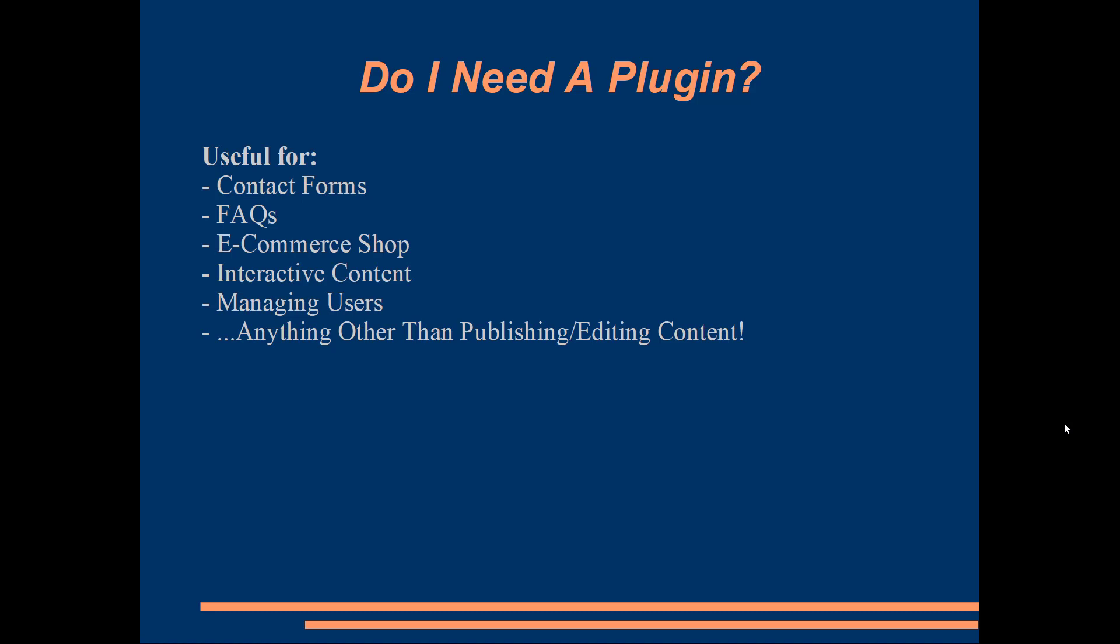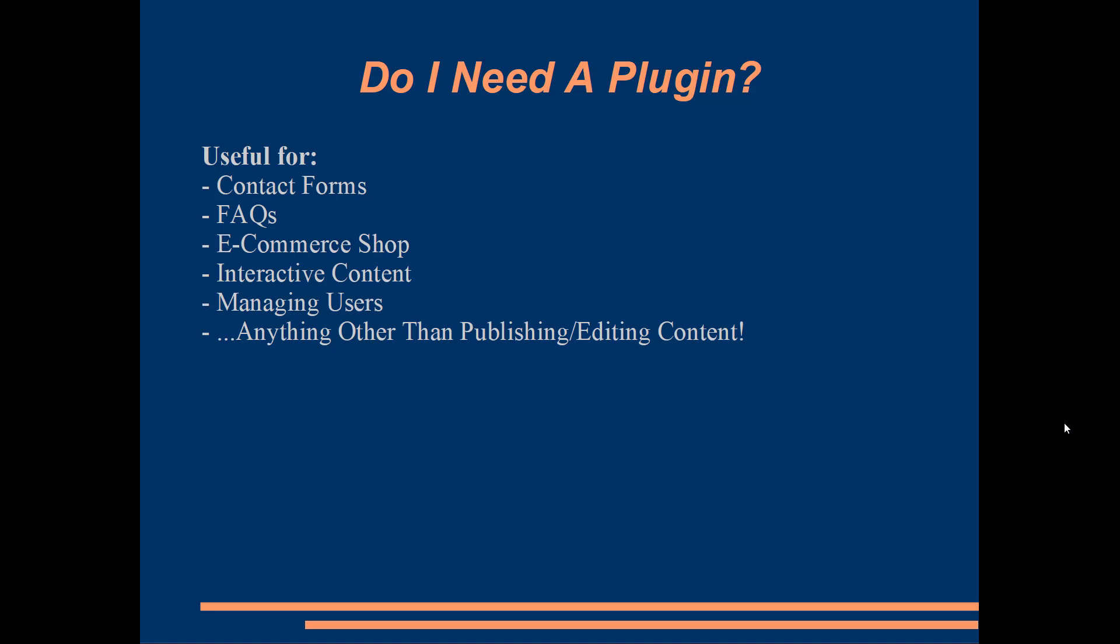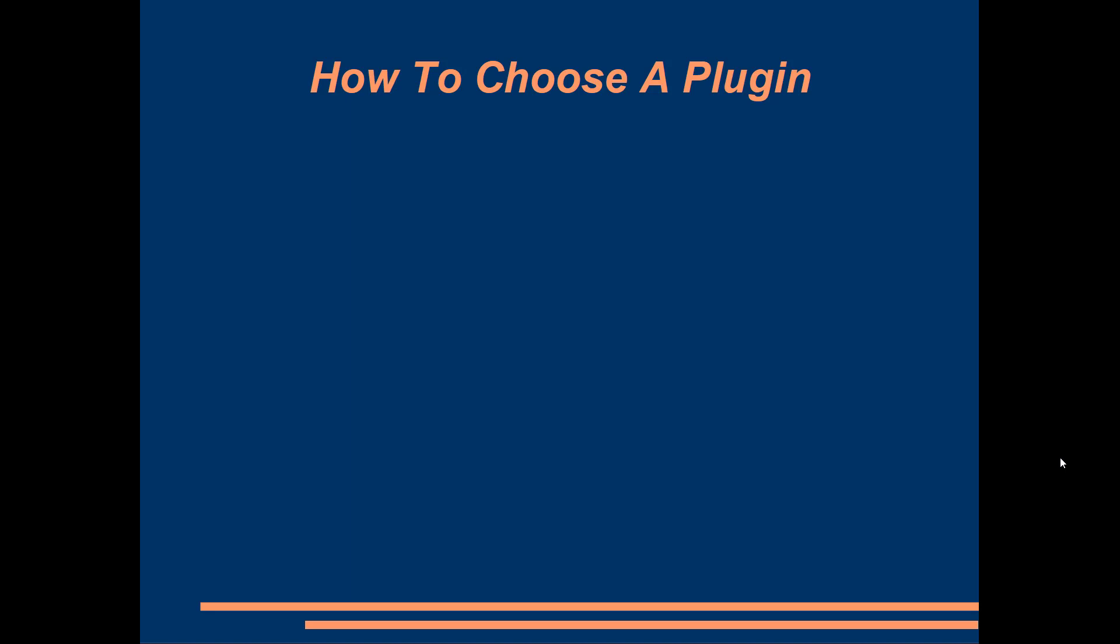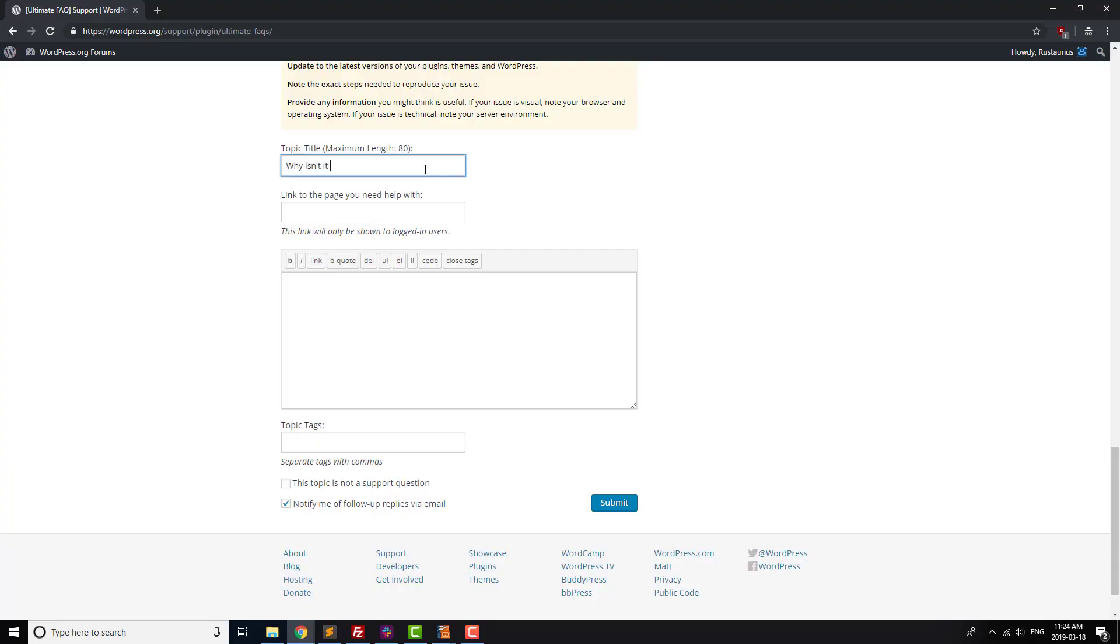When you're choosing which plugin in particular to go with for your site, you can browse the plugin's details to look for a number of things similar to what you'd look for when hunting for a theme. First off, does the plugin do what you want it to do? For example, if you need an FAQ section, make sure that the plugin can actually add FAQs to your site. This one seems intuitive, but a lot of people waste time thinking that a plugin is broken, when actually it's working perfectly, it's just not made to do what you want it to do.